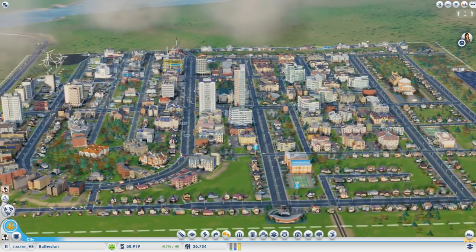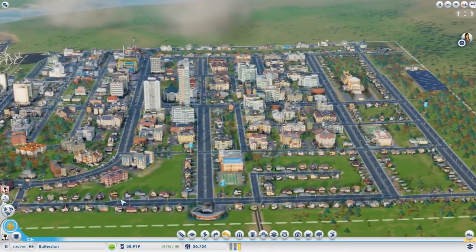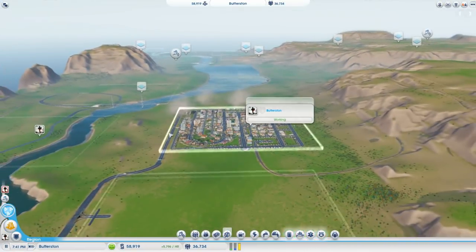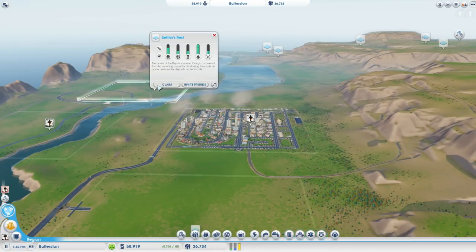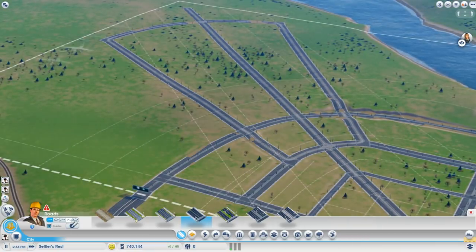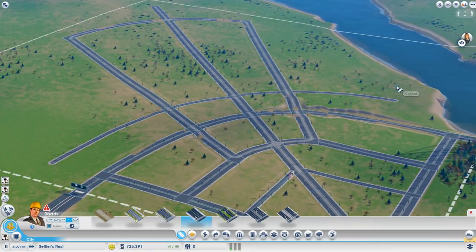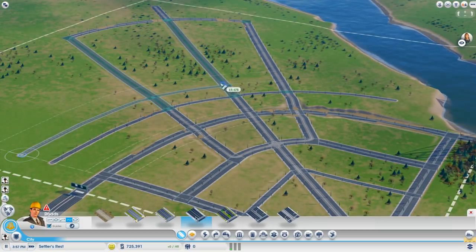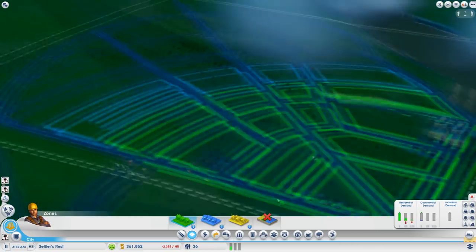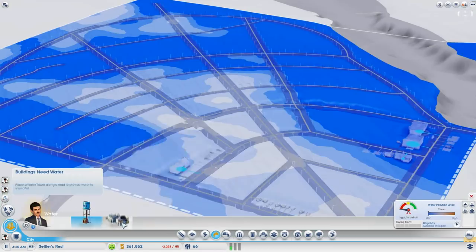When it is time to expand your city and your industry demands are way more than you have room for, it's time to go into region view and claim yourself another city. Once you're in your other city, you build it up like any other city and then you will be able to use the city hall from the other city. You will also trade jobs and services within each other — a fantastic friendship city right next door.